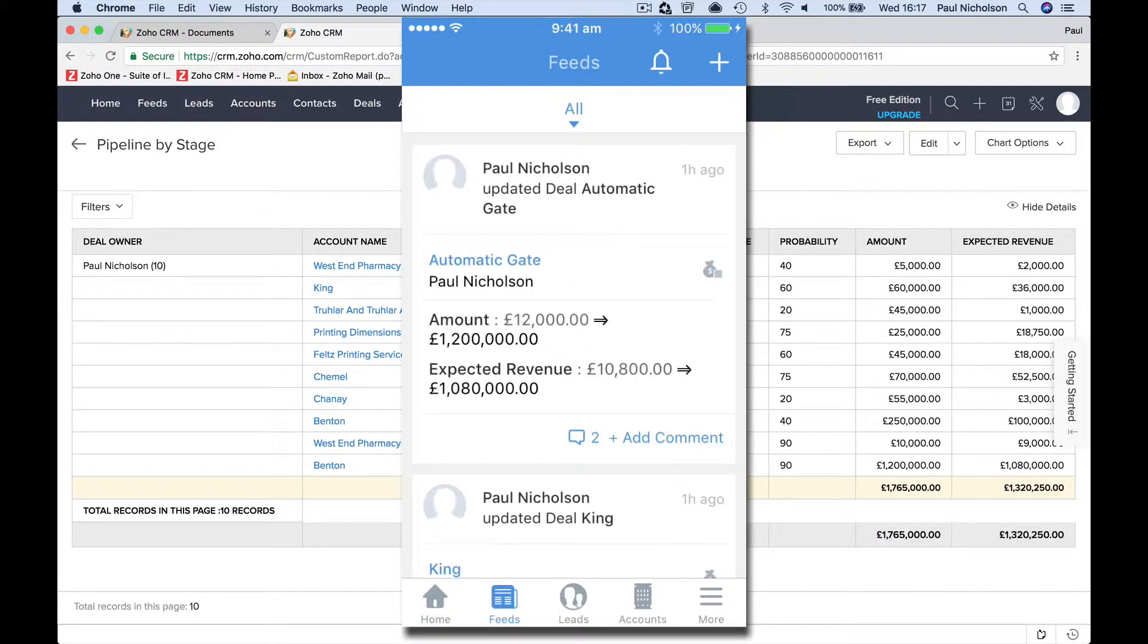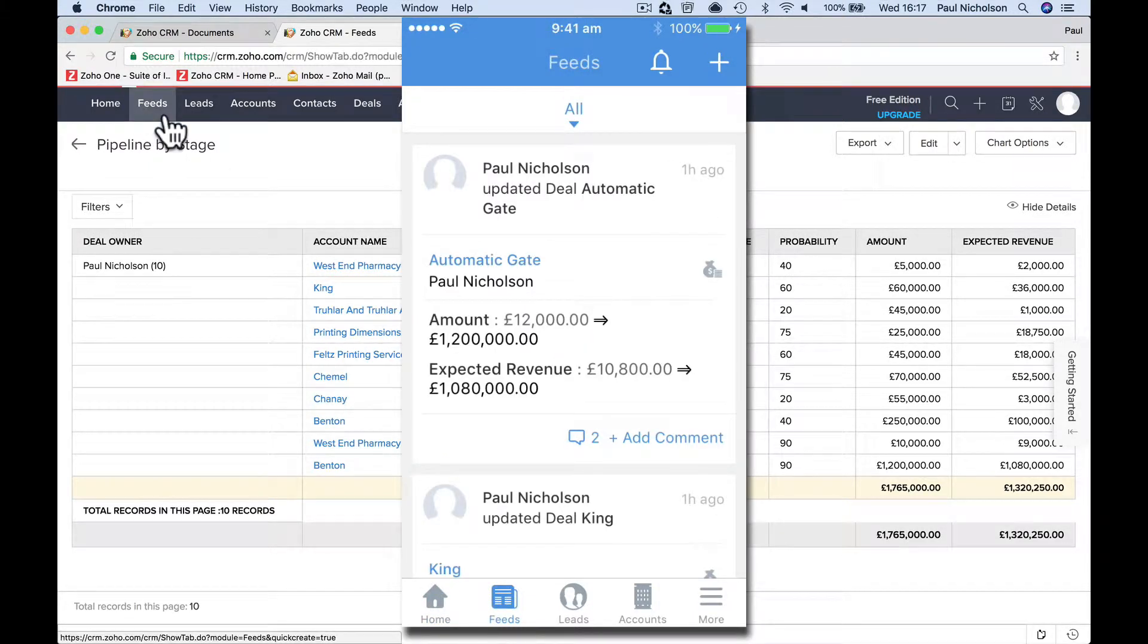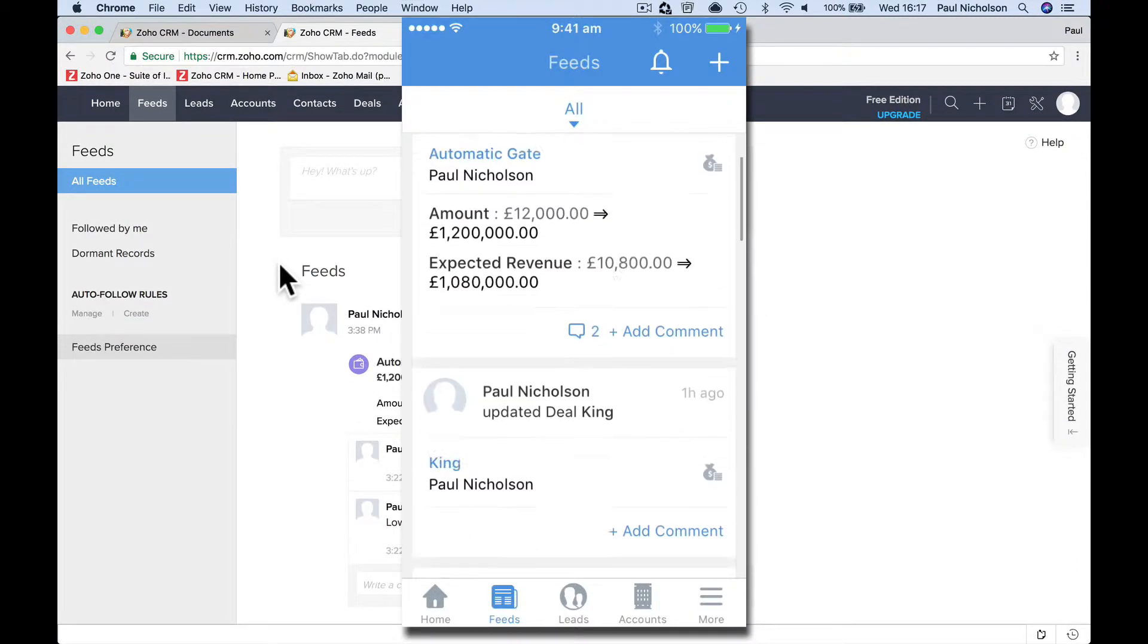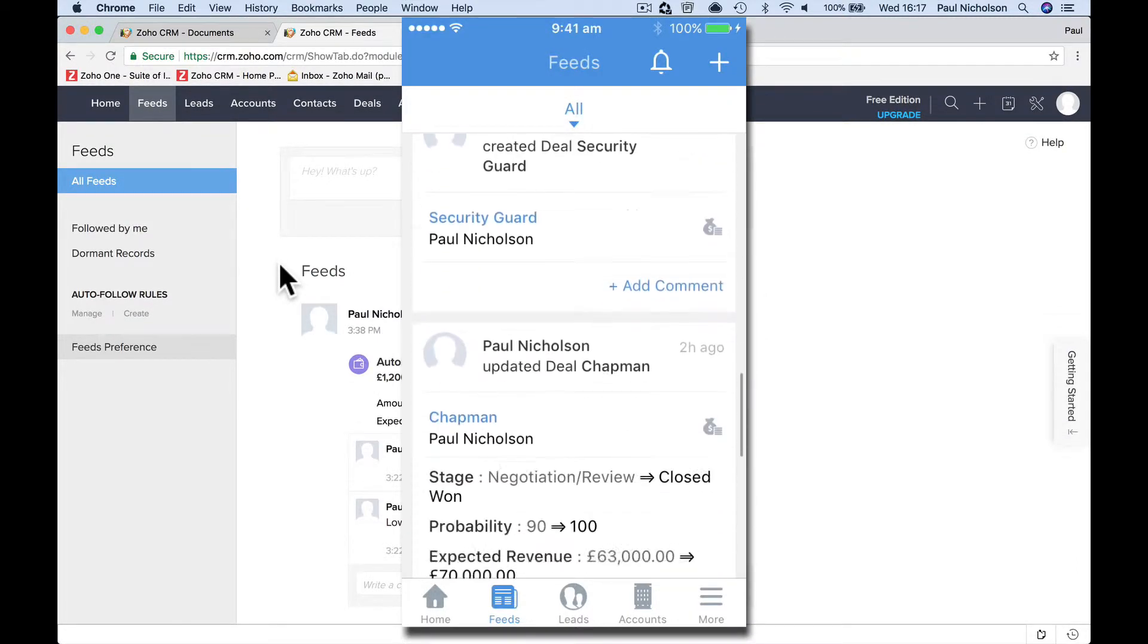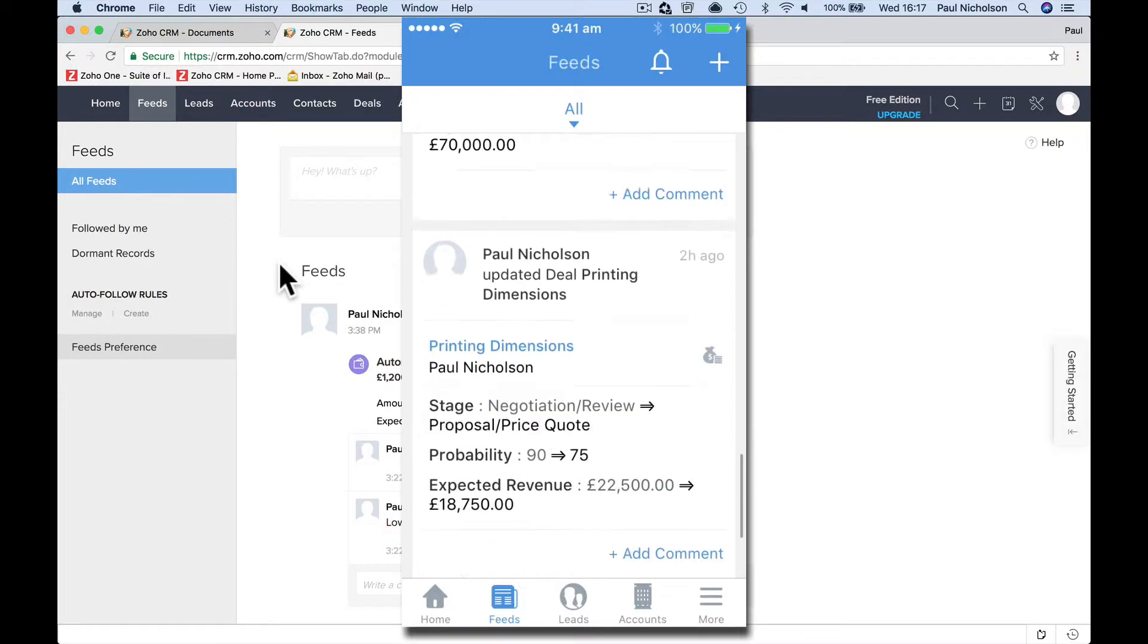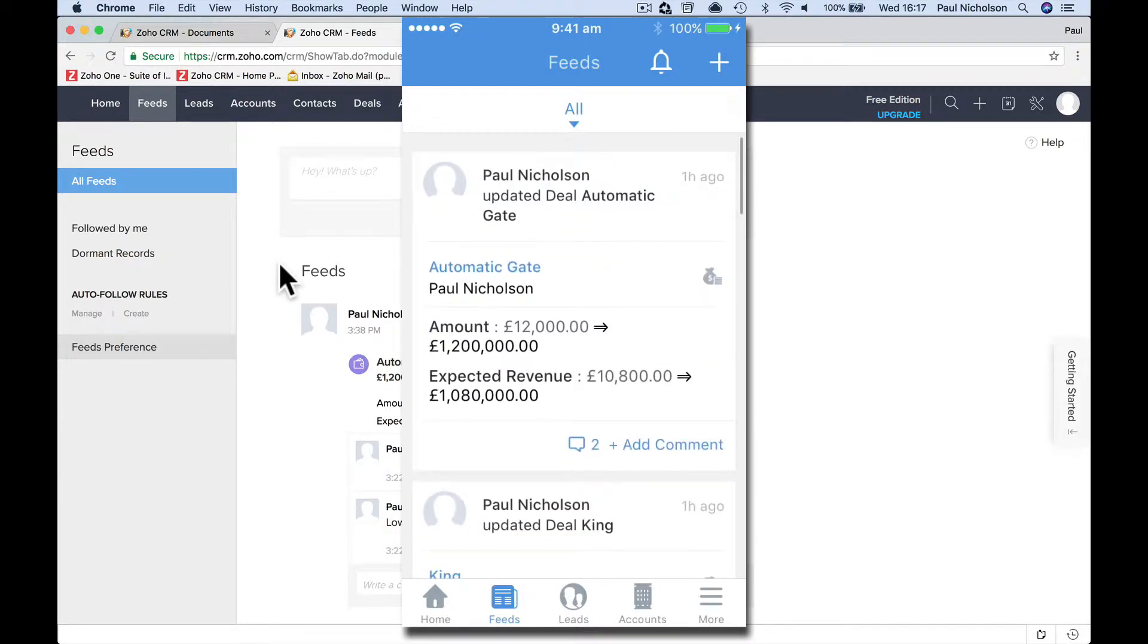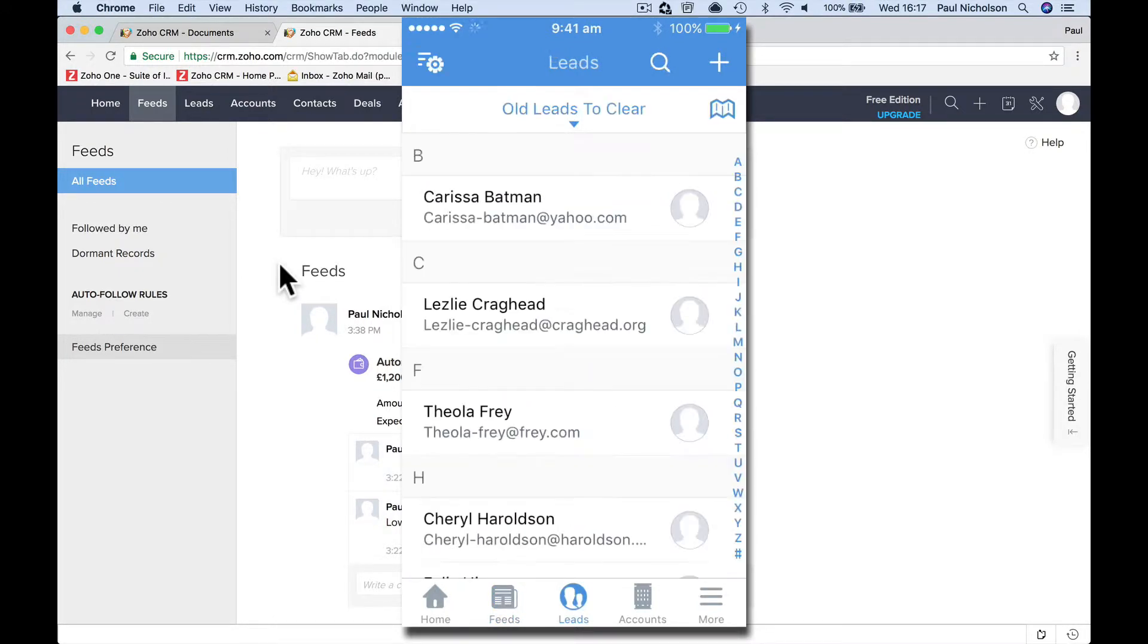But if I go to my feeds, it's the same as the feeds on the computer with automatic gate information. Anything that's happening, I can scroll through and see what everybody else is doing. If I have more users, I go to my leads.